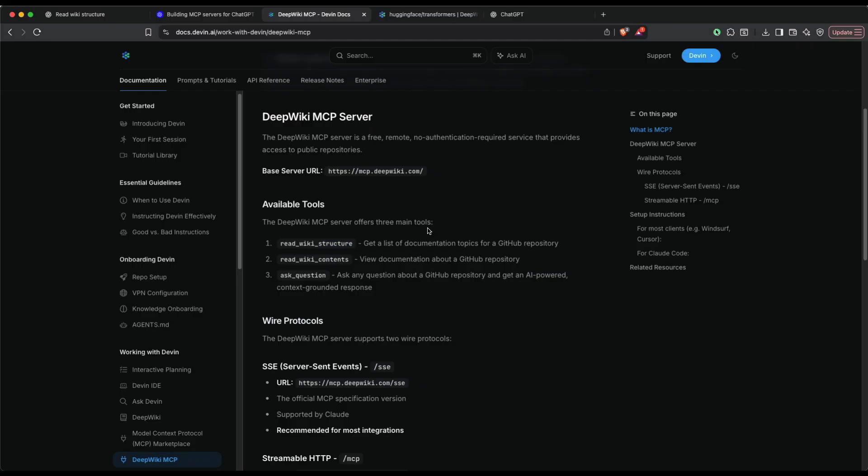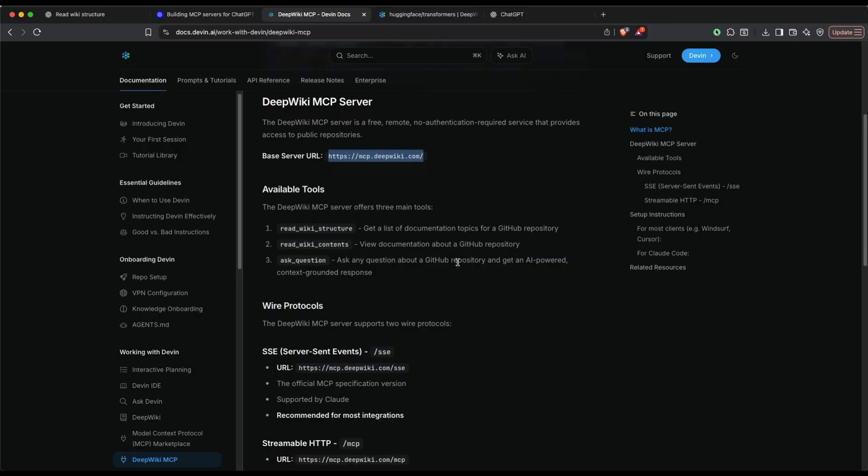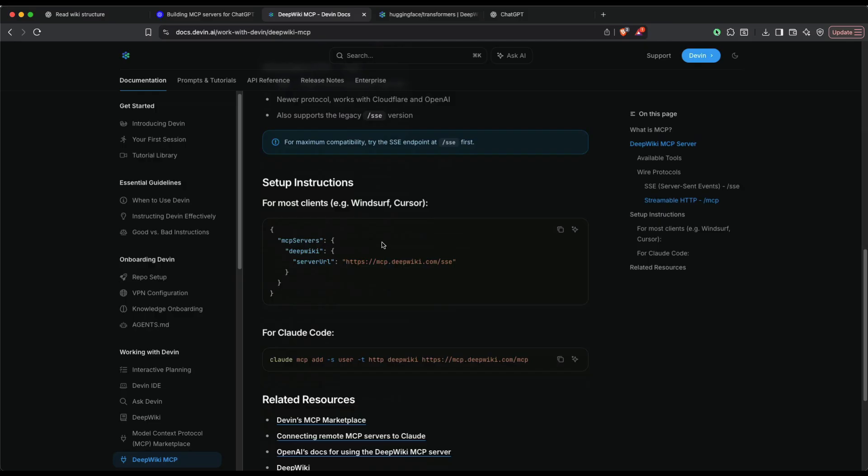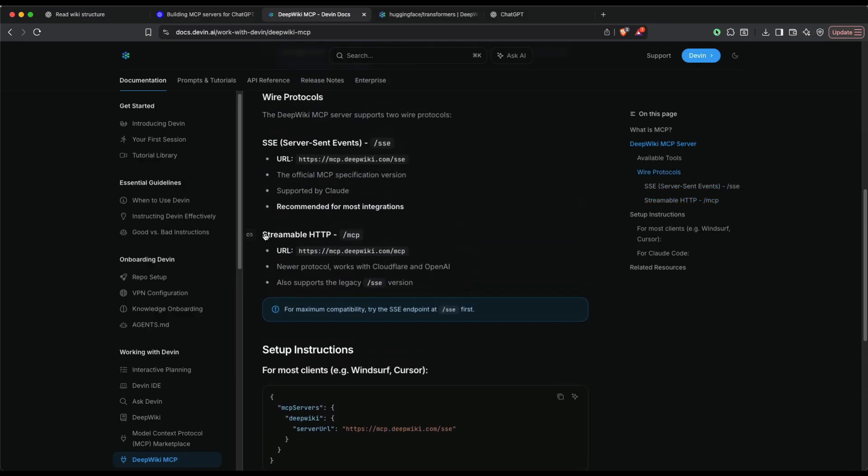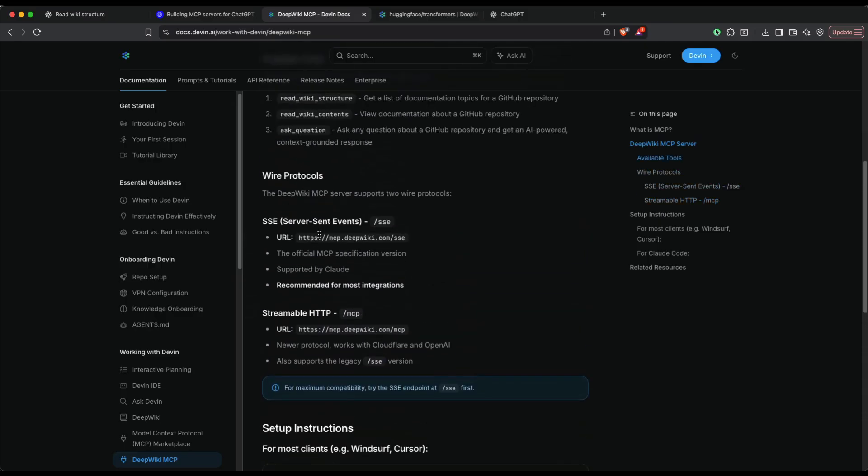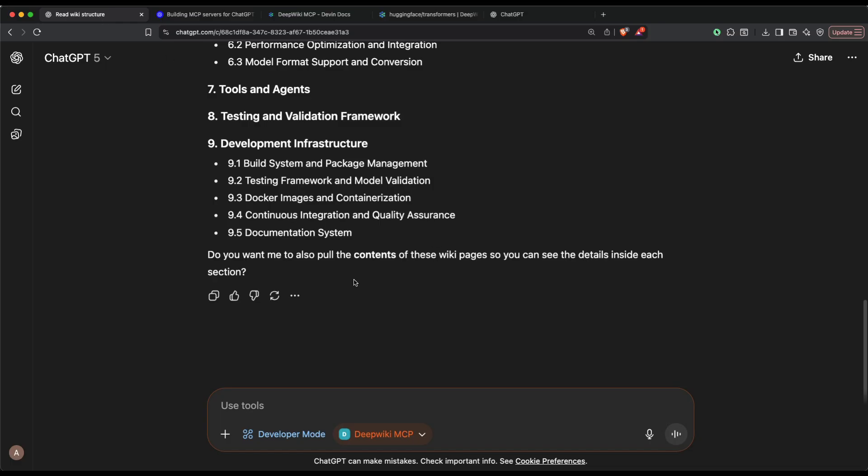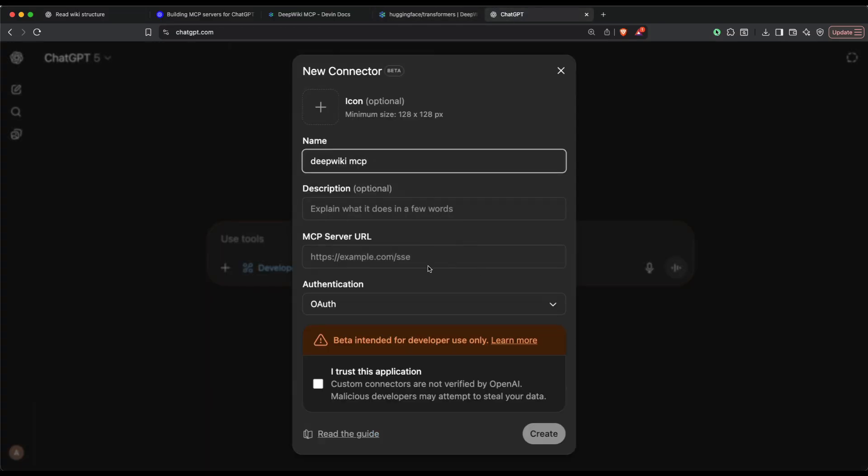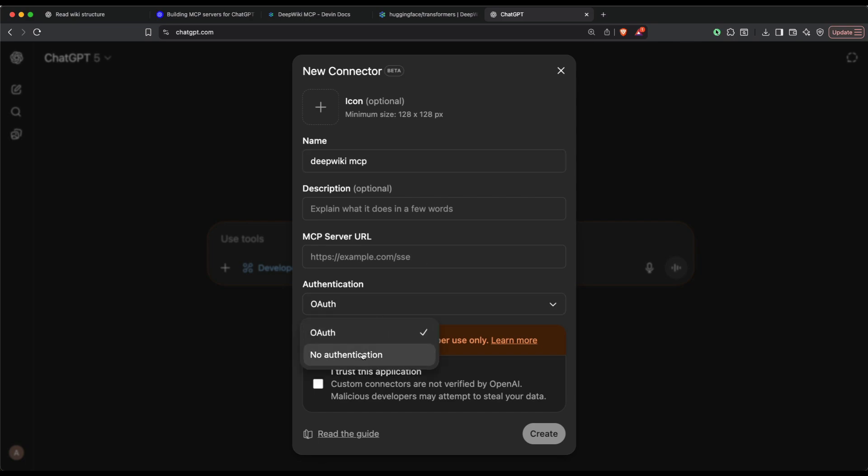We have the base server URL. Within MCP there are two different ways to connect: one is streamable HTTP, the other one is SSE. Somehow when I tried to connect with SSE, it did not connect for this particular demo. I'm going to connect with the streamable MCP. ChatGPT itself is giving you an SSE as an example, so I guess technically SSE should work, but in this case it did not work.